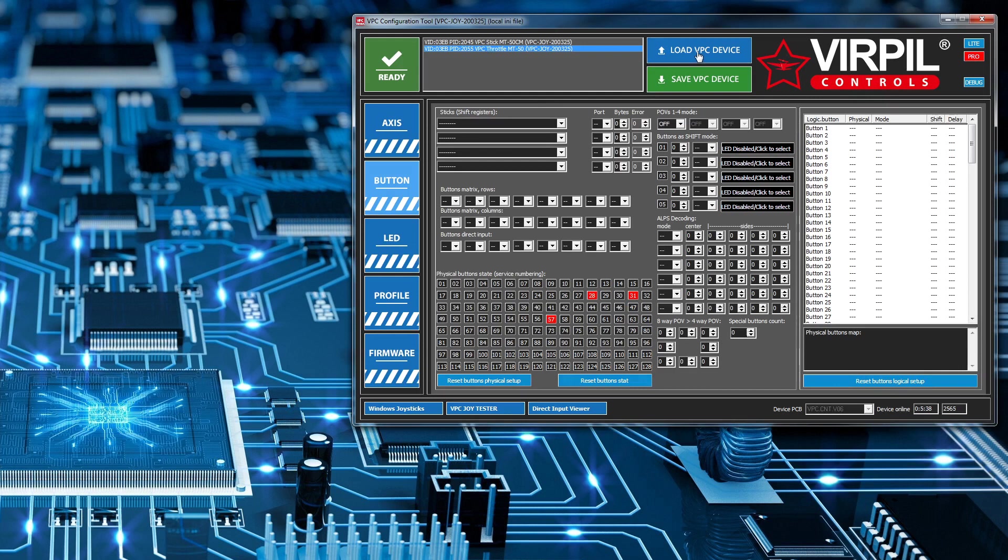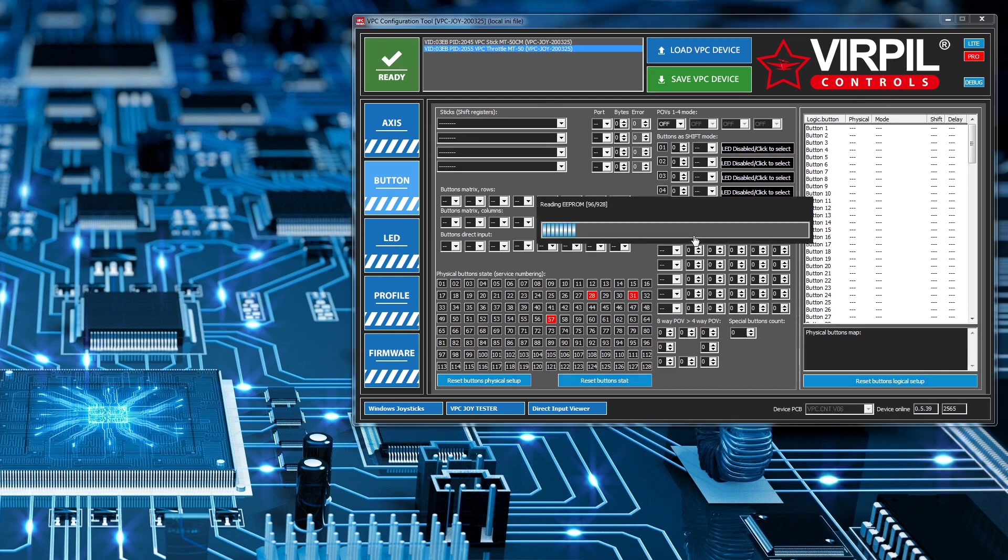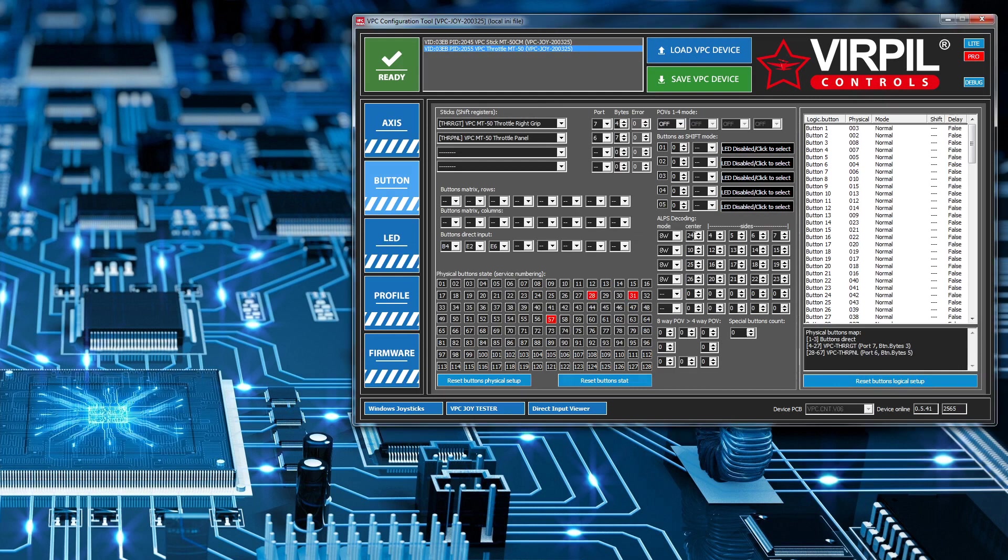So I'll select my throttle, load, which will load the configuration from the actual physical device into this software.